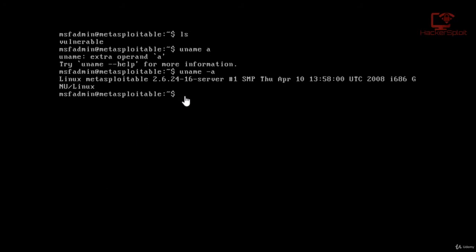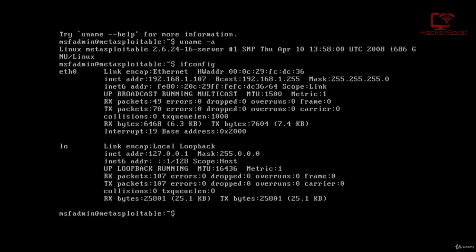So again, now, to test that everything's working, what we can do is we can check the local IP address. Alright, so let me just do that right now. We can check for the local IP address on the network for our Metasploitable 2 virtual machine.